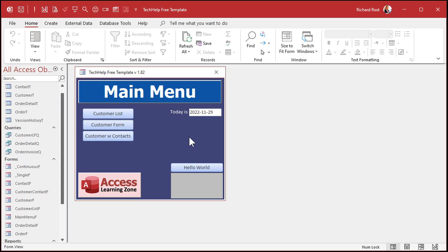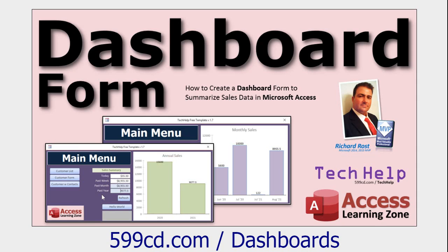This is a trick I use when I've got a main menu or some other form that has a bunch of calculations it has to perform when it loads. I show some ideas for things like this in my dashboard form video — you could do a sales summary, load up some charts, all kinds of stuff. You've got a form that loads up and does some stuff before it gives the user information.